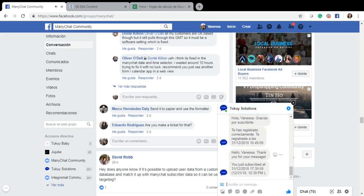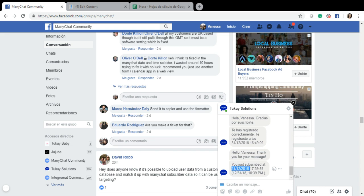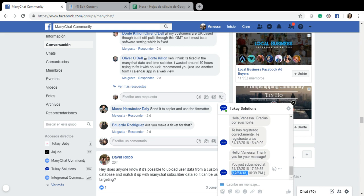So let's do a preview. Here is my message: hello Vanessa thank you for your message, you just subscribed at, and this is the custom field that I am getting from the spreadsheet which is in my time zone which says 31st of December at 17:39, so it's 5 PM. And here is how the custom field would look if I just use the date time custom field, if I show to the user the date time custom field. So this is an easy way to format the date and time and I hope it will be useful for you.